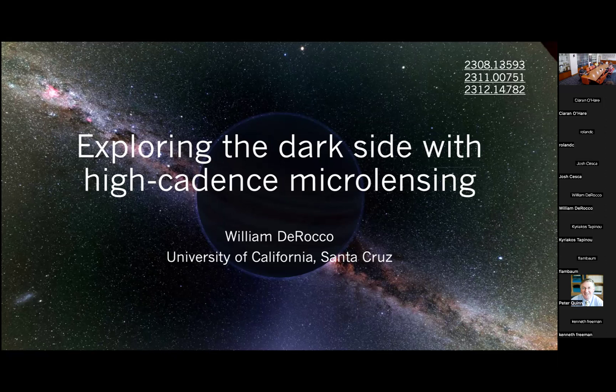Thank you very much for introducing me and for hosting me here. It's an absolute pleasure to be back. I'm William De Rocco, a postdoc at UCSC, just finishing my time there and headed off to Maryland at Johns Hopkins after that. Over the past year or year and a half, I've been working a lot on what I call exploring the dark side with high cadence microlensing.